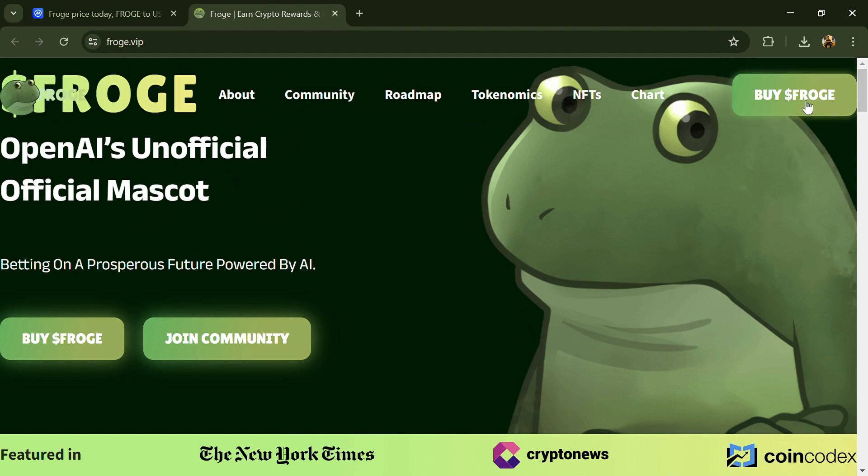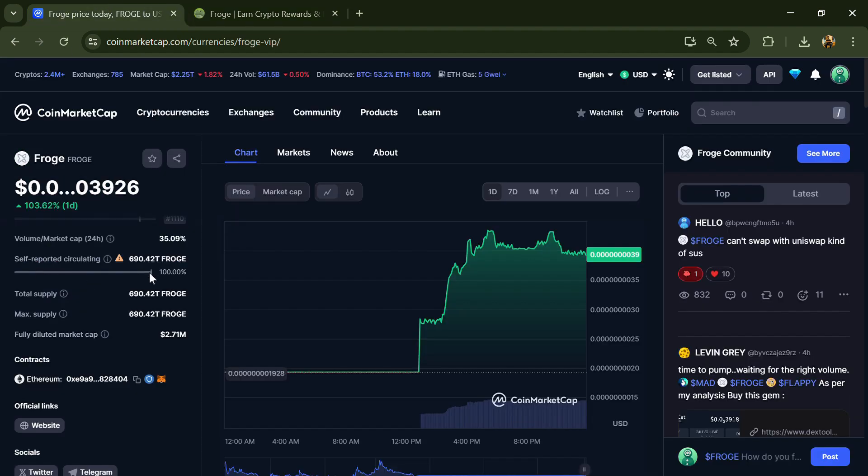Frog project institute's rating is 3. Frog token total supply is around 690.42 trillion, and circulating supply is also 690.42 trillion.